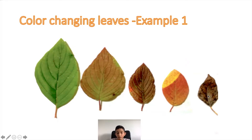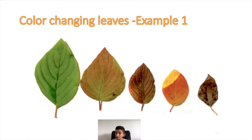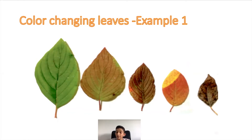Then it turns way more red and gets even smaller, then brown, and just gets crumpled up. The leaf is really crunchy at this point — you can just crumple it and it falls to little pieces. That is also when the leaf falls off from the tree.